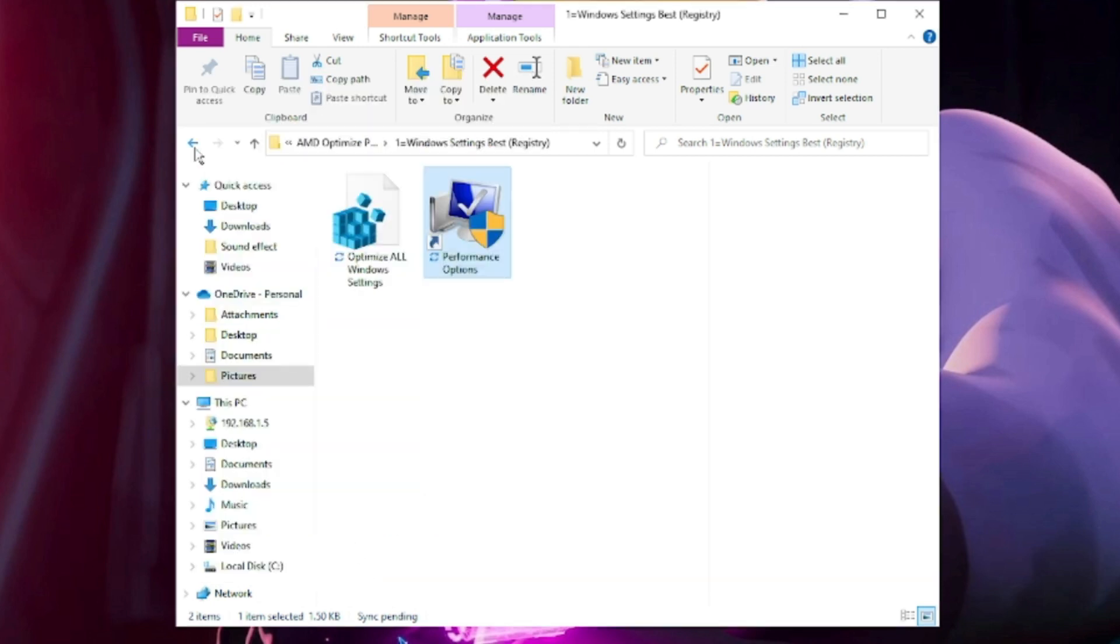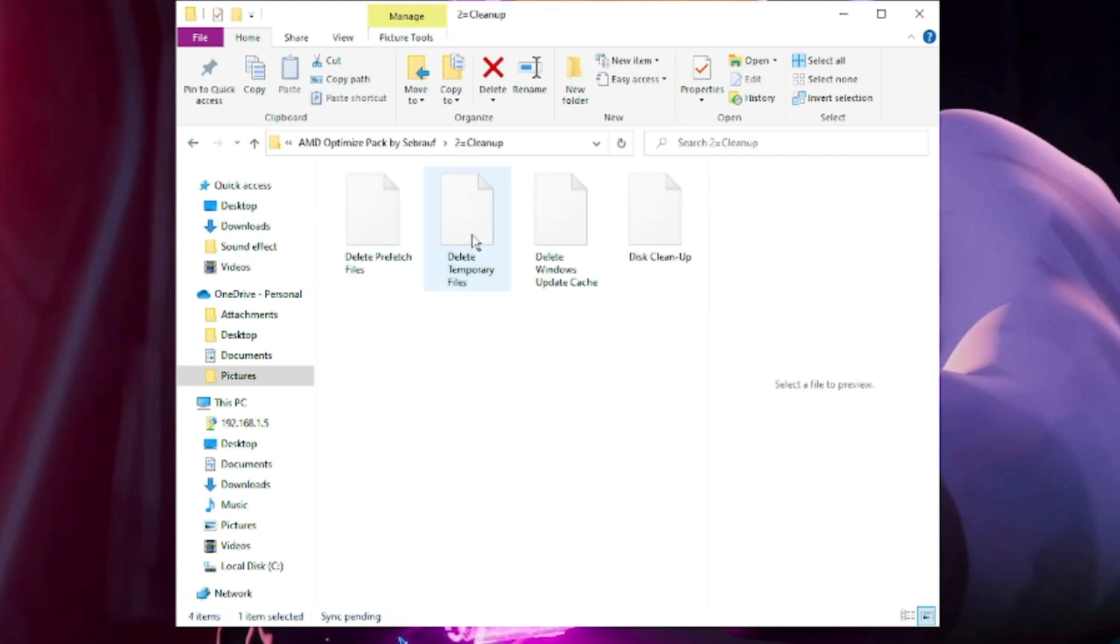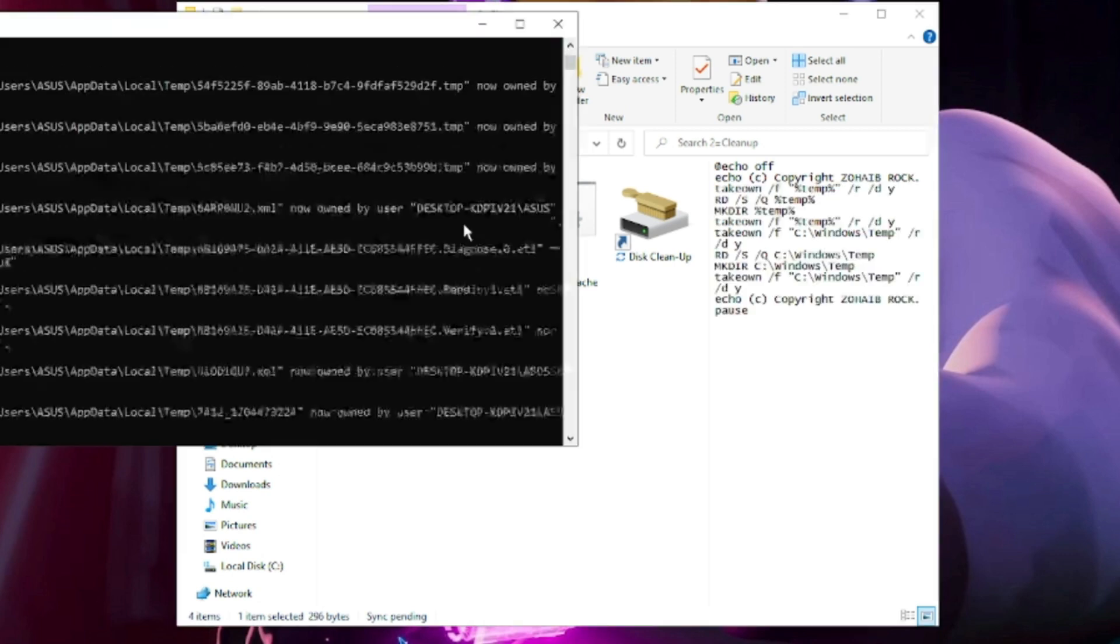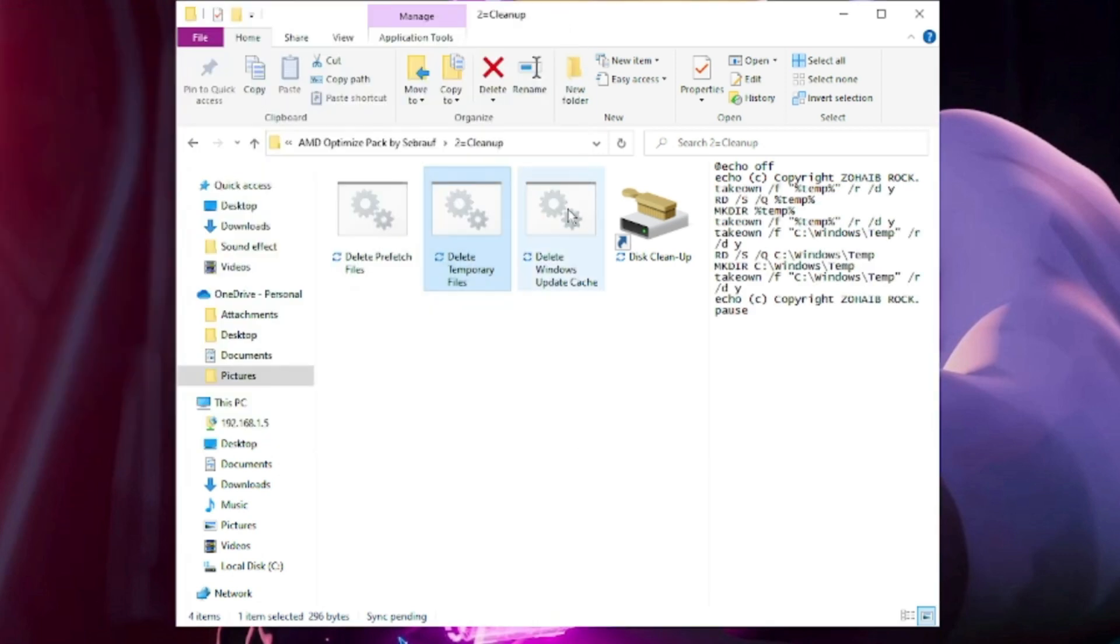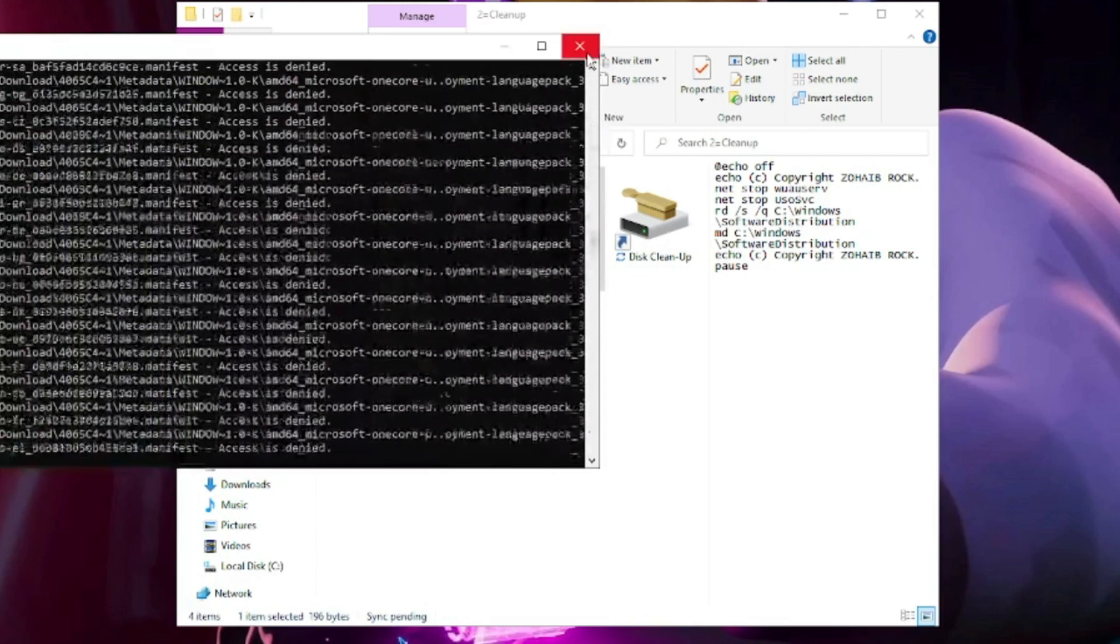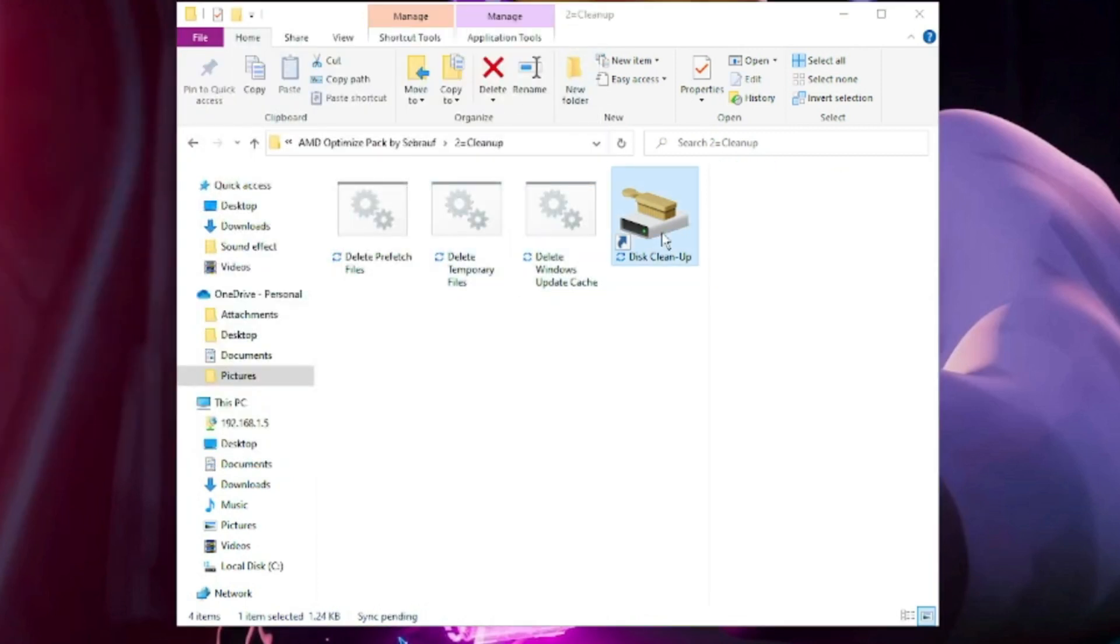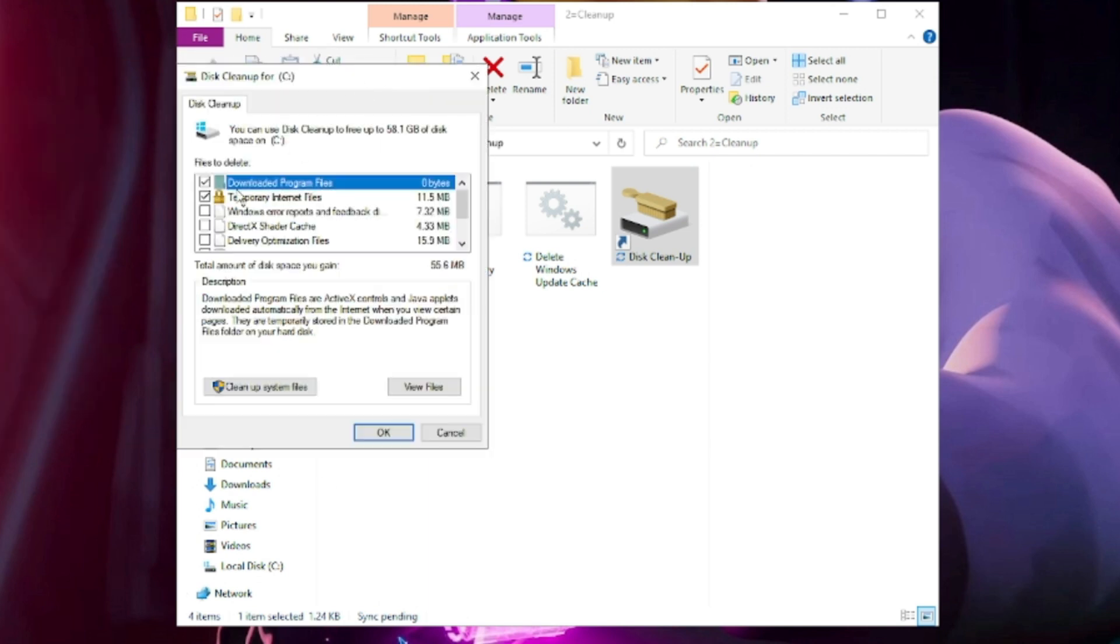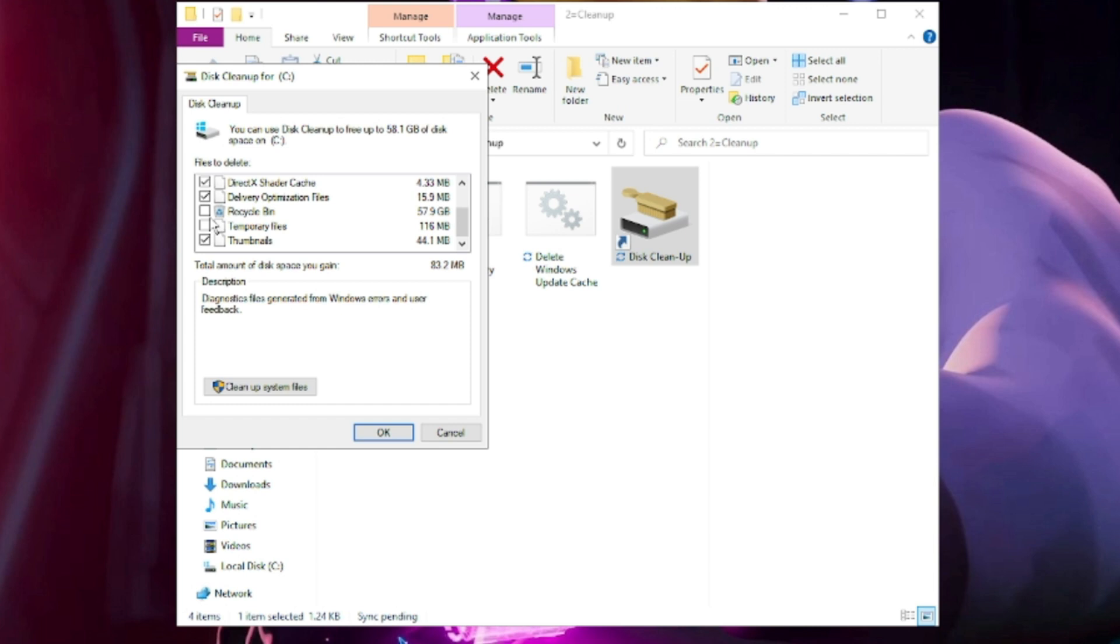Go back. We have to go with the Cleanup. Double-click on it. Delete Prefetch File, delete Temporary Files, then click Delete Windows Update Cache. Once all these three settings are done, click on Disk Cleanup. Here you have to check all the options like Delivery Optimization and Recycle Bin. If you don't need the deleted items restored in Recycle Bin, you can check this item as well. Then check Temporary Files and other options. Click Cleanup System File.